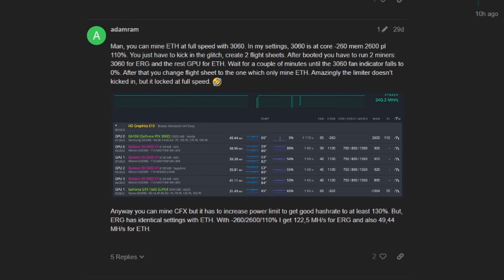Memory 2600 and power limit of 110 percent. You just have to kick in the glitch - the glitch people, the glitch. Here's how he's saying you do it: you create two flight sheets.